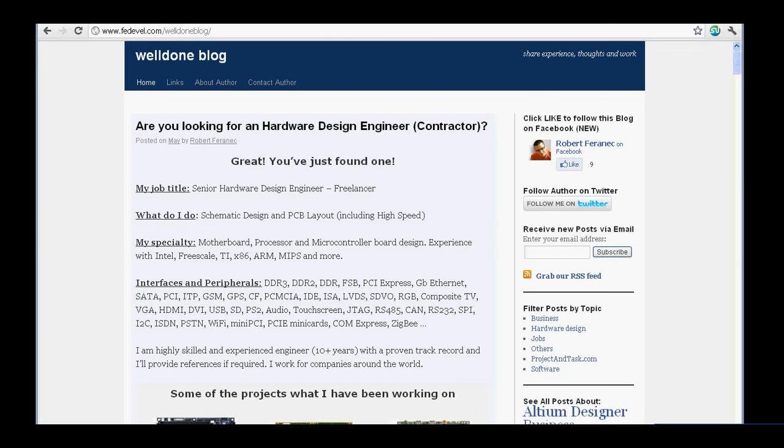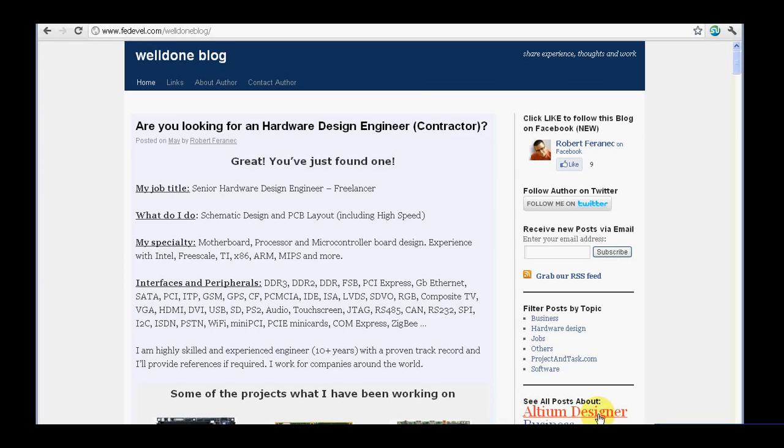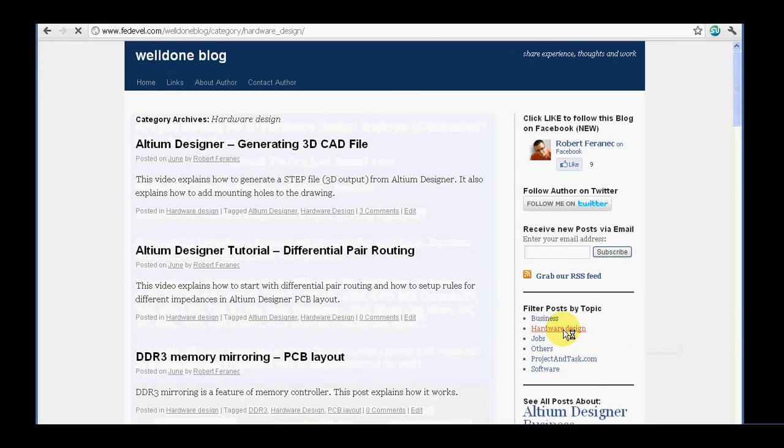If you found this video useful, you may also have a look at my Welldone blog, where you can find more videos and tutorials about Altium Designer and hardware design. Thank you very much for watching and have a great day.